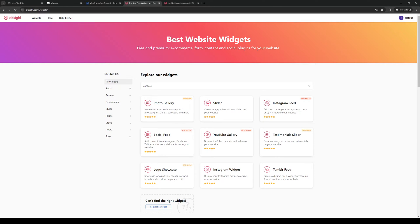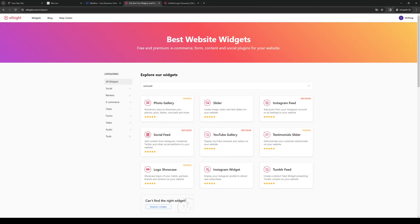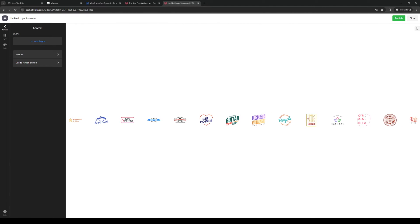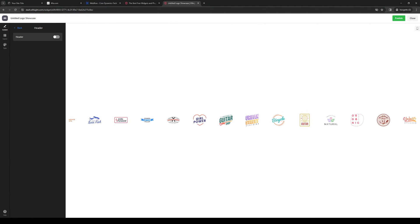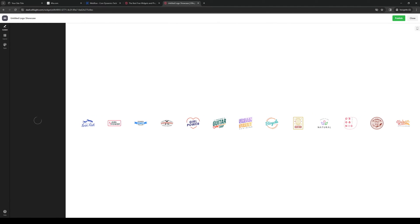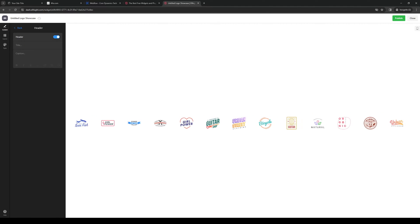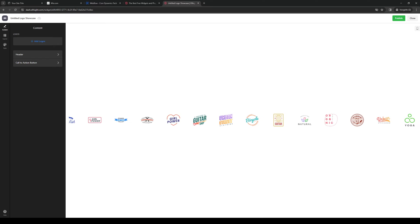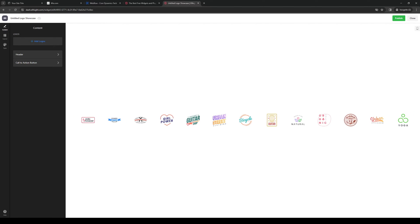I'm currently logged into Elfsight as you can see here and when you go to browse their widget catalog you want to type down carousel or logo showcase and it's this one right here. If I click on this you'll be redirected to this page right here where you get to configure how you want this to come out when you import it to your site.